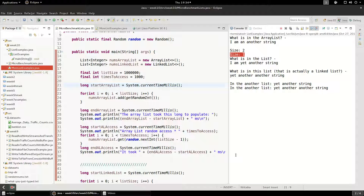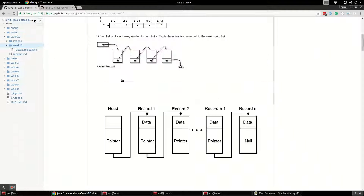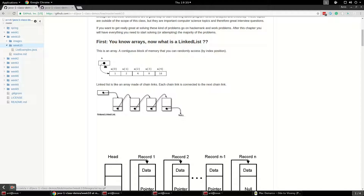This video is a quick micro benchmark of adding a bunch of elements into a linked list and an array list, then getting elements out at random, and measuring the speed. As a review, the array list is essentially an array — a contiguous block of memory. ArrayList is just a wrapper over an array that automatically resizes and recreates arrays that are bigger or smaller based on what you put into or remove from them.